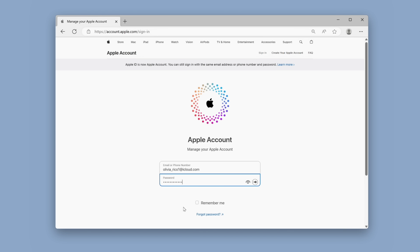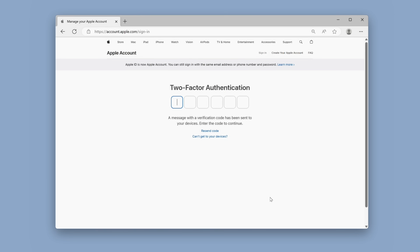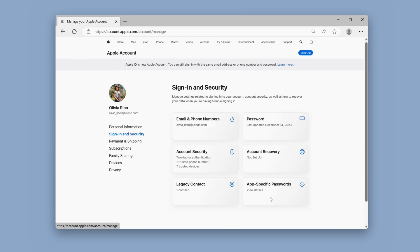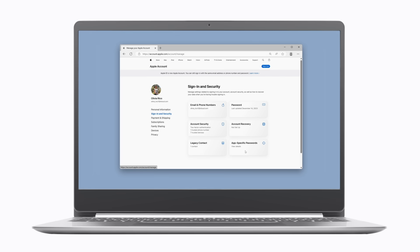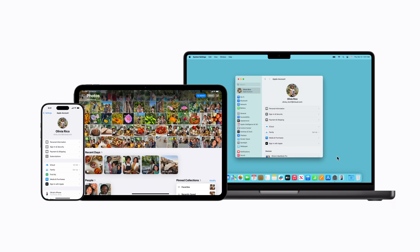Click the arrow to the right of the password field. That's it! And that's how to sign in to your Apple account so you can access iCloud, Apple services, your subscriptions, and more!